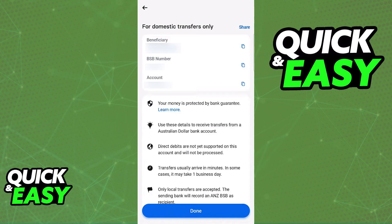Inside of your other bank app, or when you go into a branch, you will be able to use these details to make a transfer to Revolut. Because this process differs slightly from bank to bank, I can't show you on screen, but all you would have to do is note down these details and then make the transfer from your other bank.